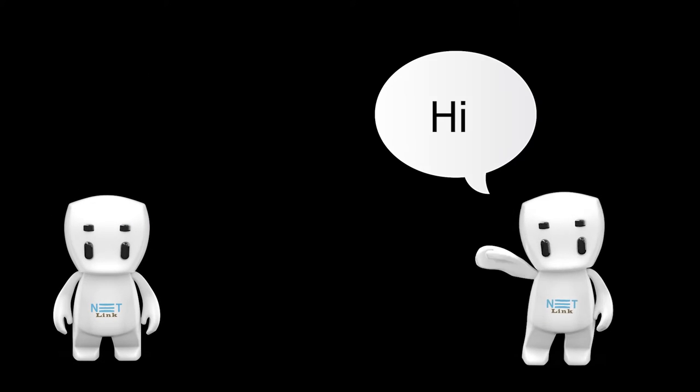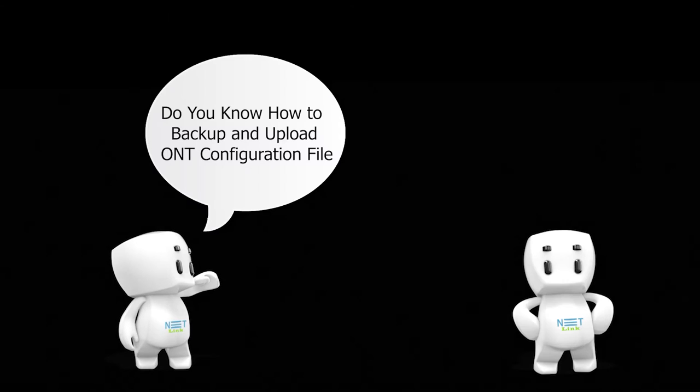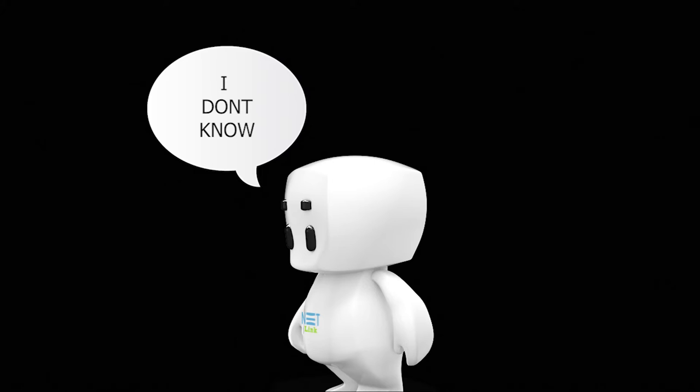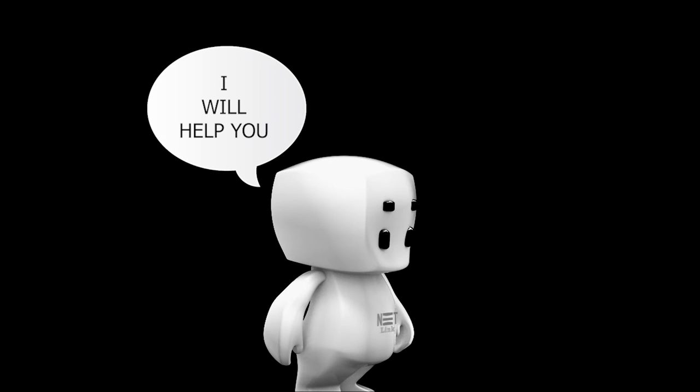Hello! Do you know how to backup and upload ONT configuration file? I don't know. I will help you.